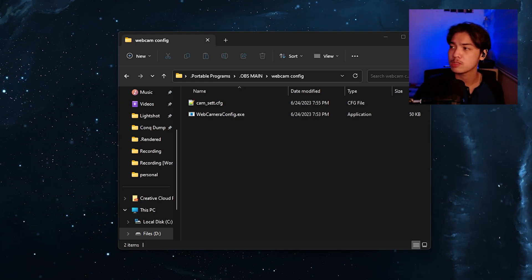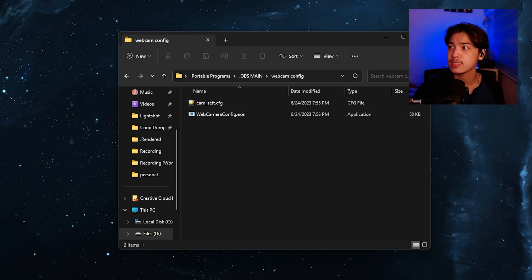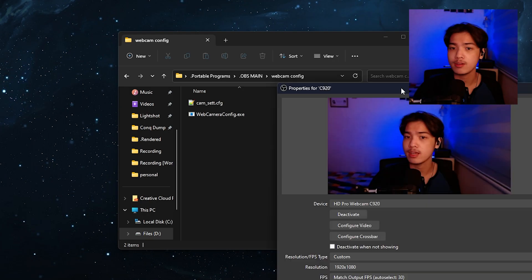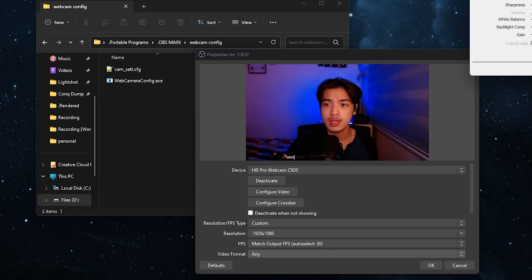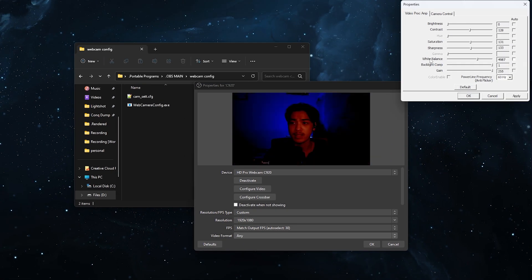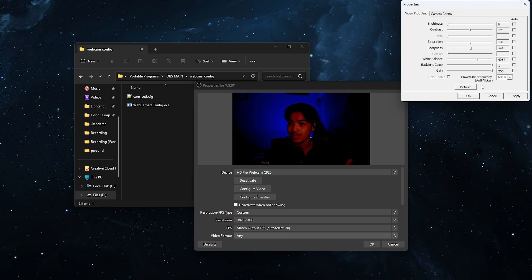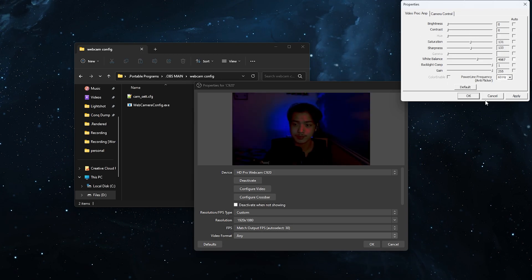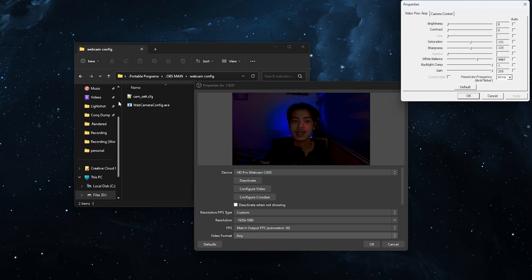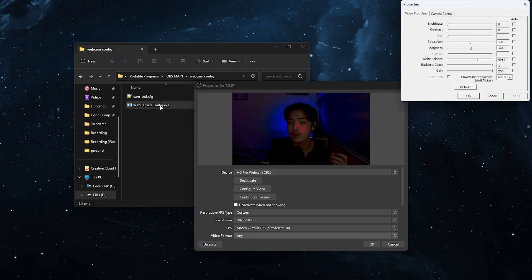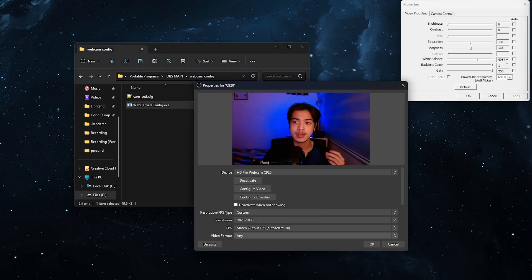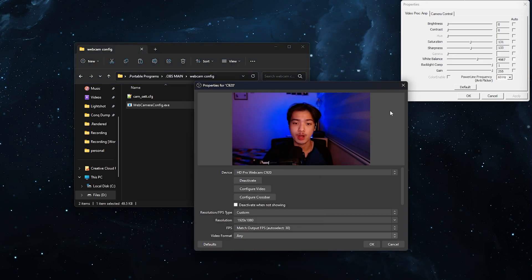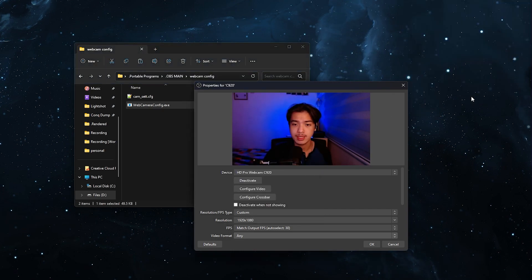So here let me show you a sample. If I go to my c920 right now and then if I go to configure video if I change the brightness to let's say zero this you know contrast to zero press apply if I double select the web camera config now. Boom set it right back to where I want it to be.